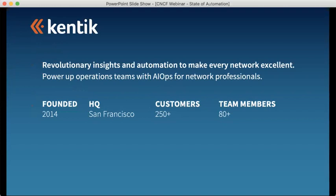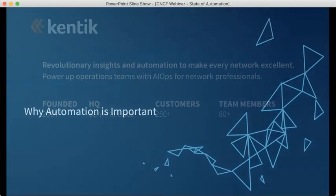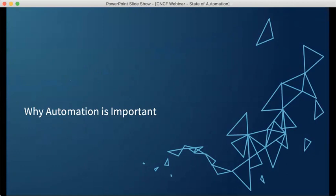A little bit about me and Kentik. I lead the marketing function here. Kentik provides revolutionary insights and automation to make every network excellent. We power up operations teams with AIOps for network professionals. We were founded in 2014, headquartered in San Francisco with employees all over the world and over 250 customers. I want to spend a few minutes talking about why automation is important and give you Kentik's perspective on how we see the industry moving and the challenges network professionals are facing today, and why that's relevant for cloud.